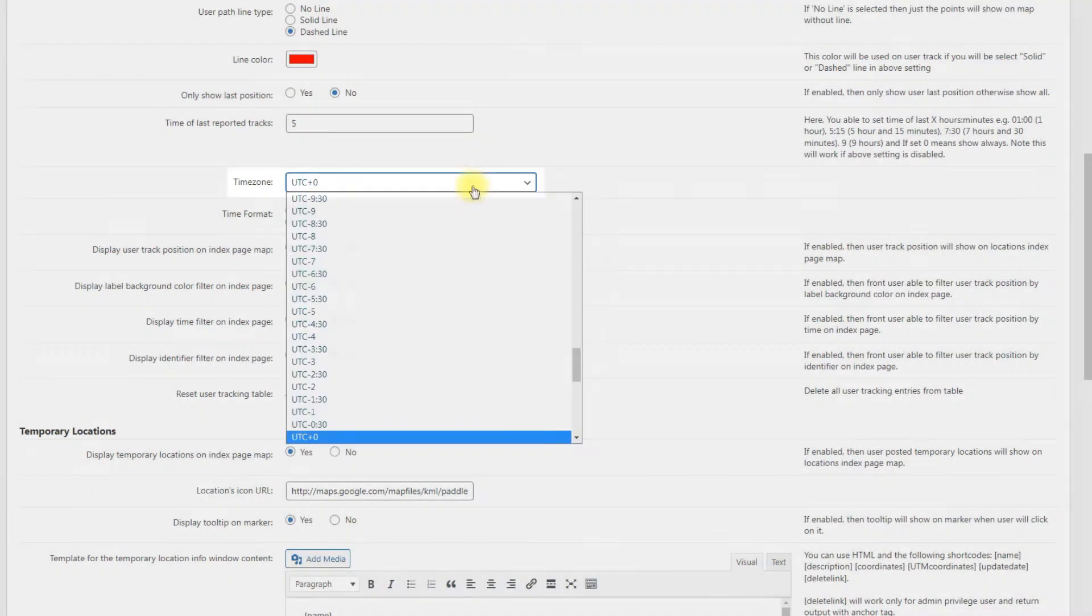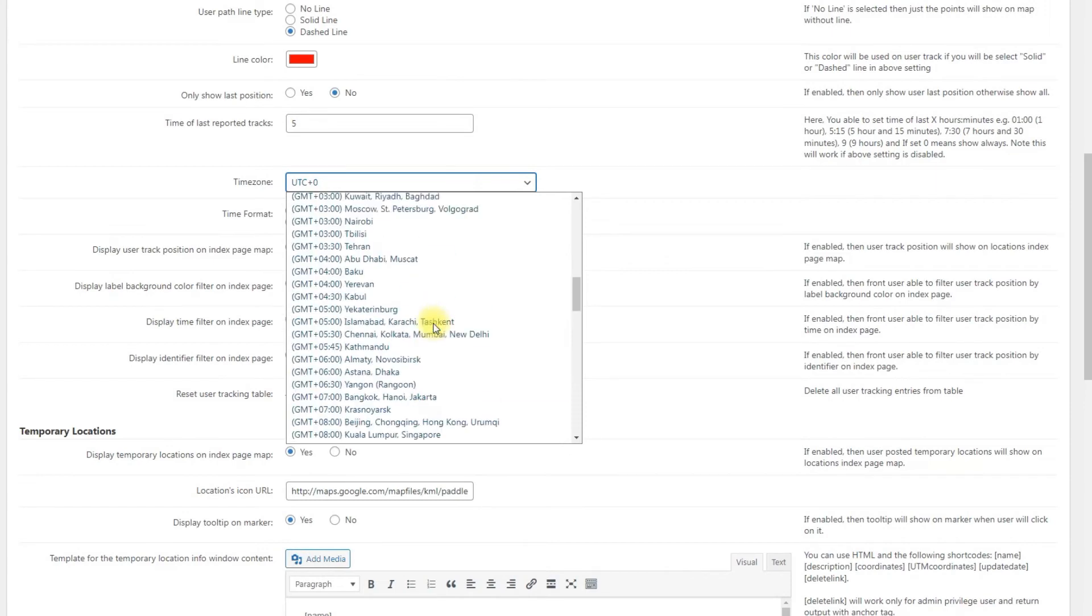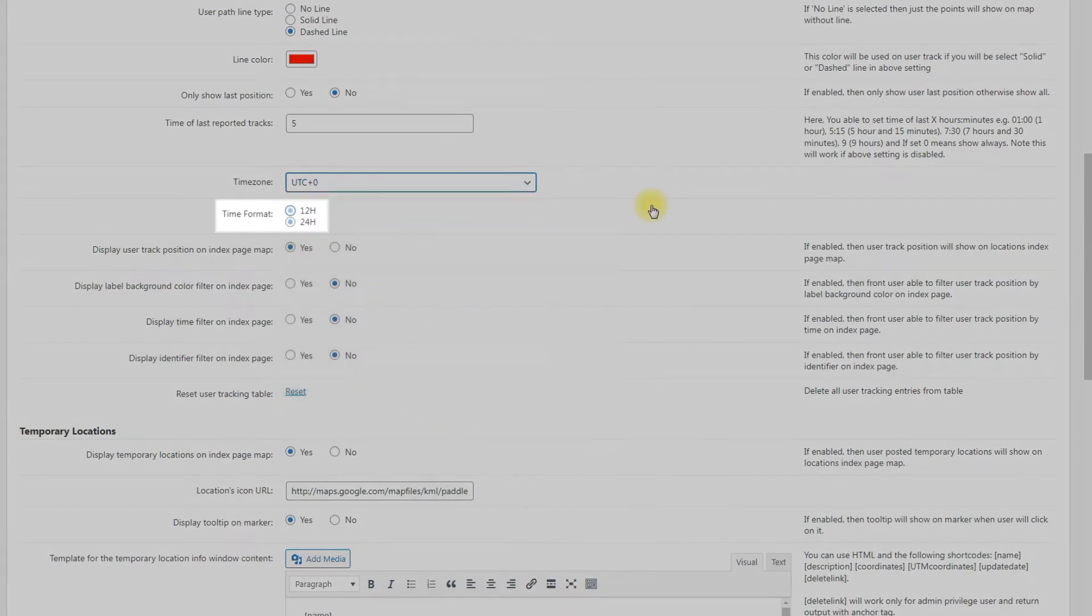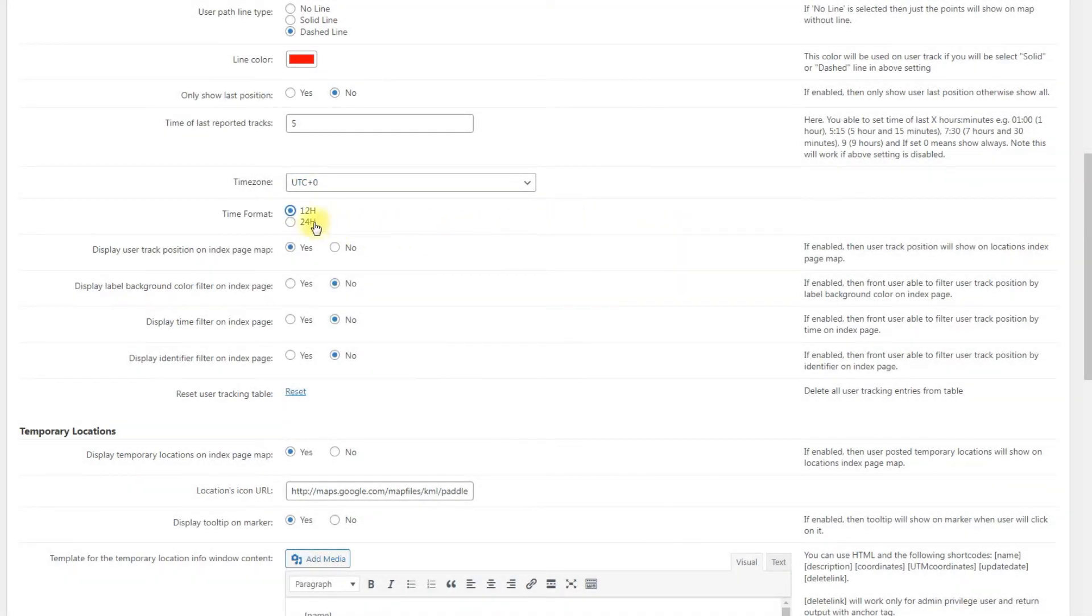Time zone. Choose needed time zone. Time format. Choose between 12 or 24 hours formats.